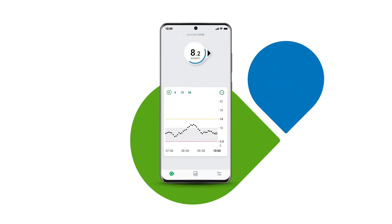Your glucose is always changing. This is why the trend arrow is important. It shows where your glucose is heading and how fast it's moving.